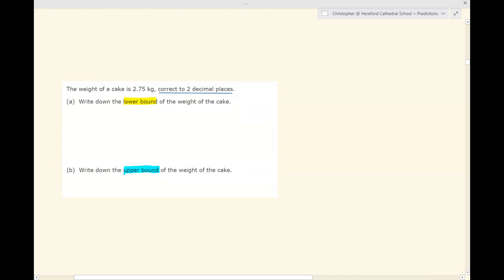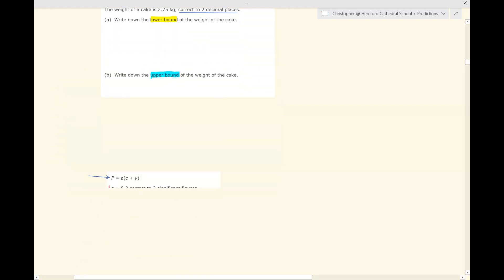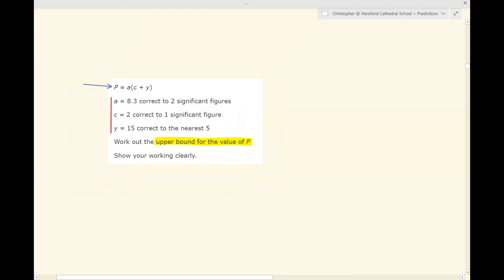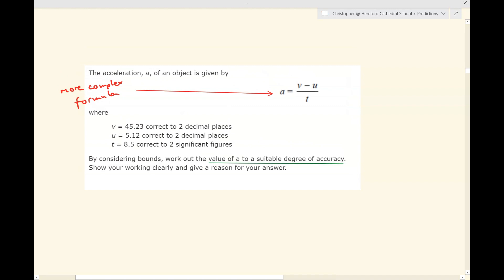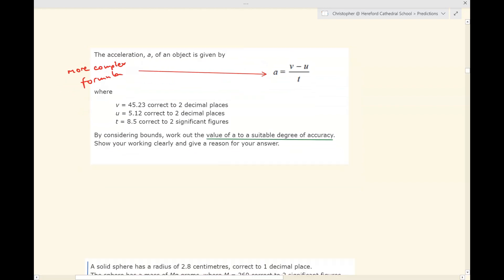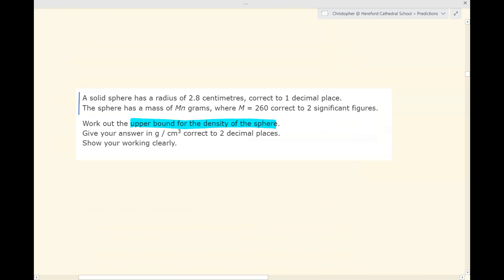Bounds haven't come up yet. These are questions where you're given a figure correct to a certain degree of accuracy and you need to work out the lower bound and the upper bound of the true figure. Questions can get more difficult where you're given a formula and need to choose whether to take the upper or lower bound of each variable. They can be more complex still when the formula involves division, or when you're not given the formula and have to work it out from the context. Look in the Preparing for Paper 2 HR playlist for films to help you with bounds.